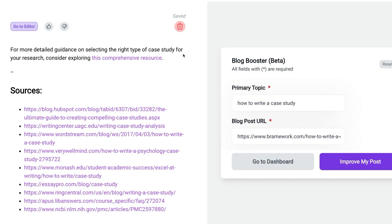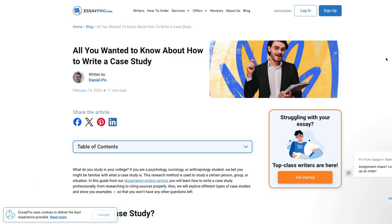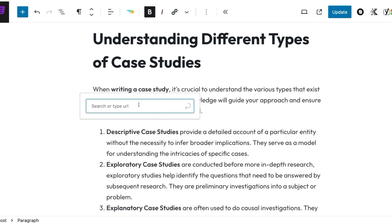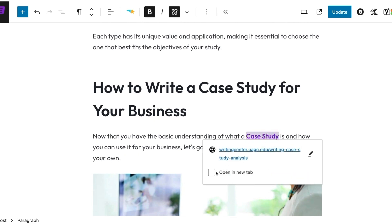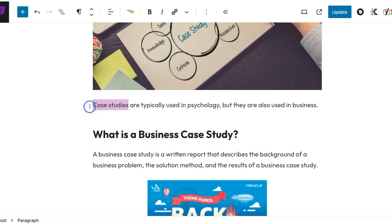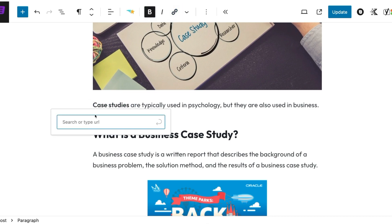Then we can move on to L, which is Link Authoritatively. That means we can go back over to BrainWork and take a look at the external links that are listed here. I have chosen a few that we can insert into our content, such as the HubSpot post, the educational institution post, as well as this Essay Pro case study page. I'm going to take some time to insert each of these links into the blog post, including a third place further up in the blog post.